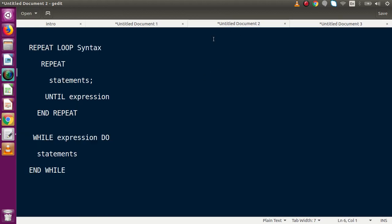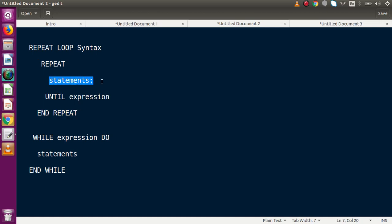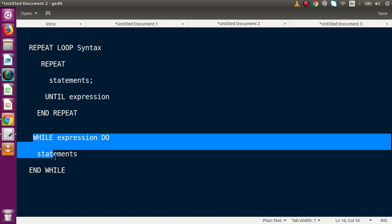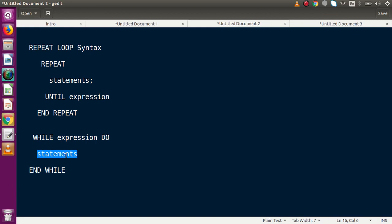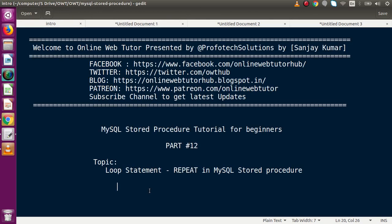This is how a REPEAT statement works — the first statement is always executed before checking the condition. Inside a WHILE loop, the first statement is only printed if the expression returns true. So that's the key difference. We've now learned two loop statements: WHILE from the previous video, and REPEAT from this one. If you have any questions, drop a comment and I'll reply as soon as possible. Thank you for watching and have a great day.